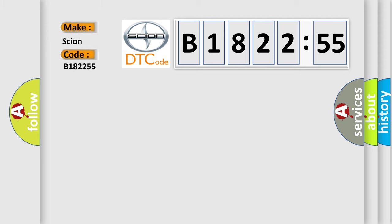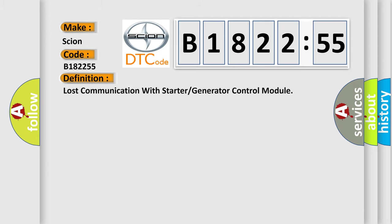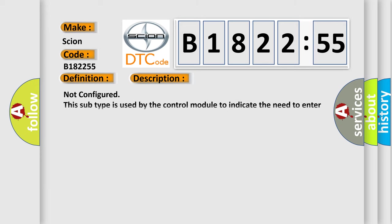B182255, interpreted specifically for Scion car manufacturers. The basic definition is: loss of communication with starter or generator control module.